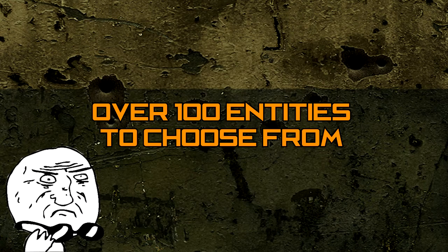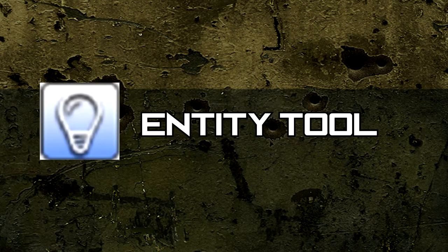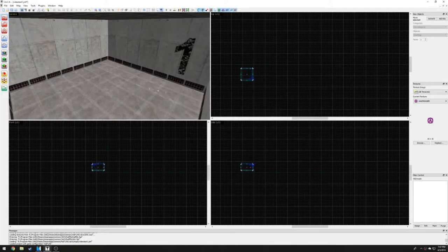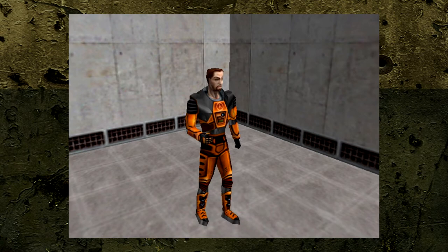There are over a hundred entities we can choose from and place into our level. Let's begin by placing our first entity in our room. Click on the Entity tool and use a 3D view and left-click to place an entity anywhere on the floor. You will immediately see Gordon Freeman view model pop up in the 3D view. Don't worry, you haven't done anything wrong.